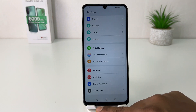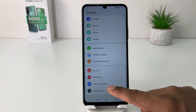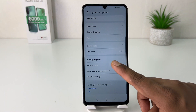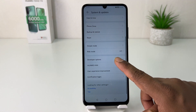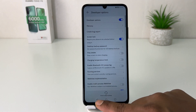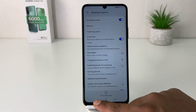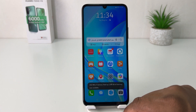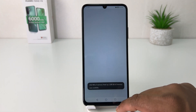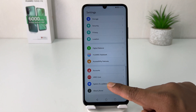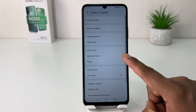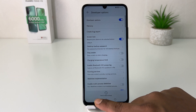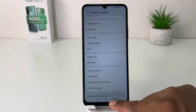So if I go back and go to System and Update, we're going to see now it's going to show Developer Options, which was previously not there. So in this simple way you can easily turn on developer mode in your Huawei Nova Y70. That's it for now, thanks for watching my video, see you in the next one.